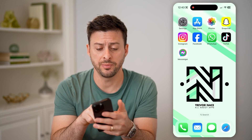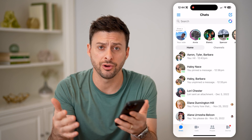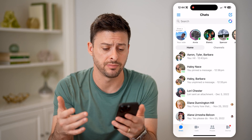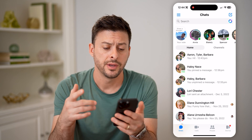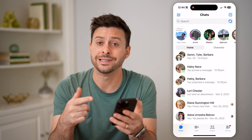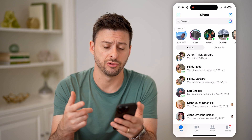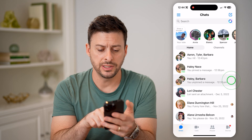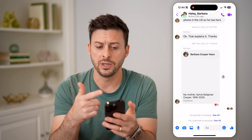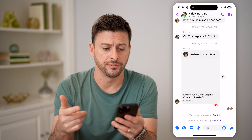Let's open up Facebook Messenger here on your iPhone or Android — it doesn't matter. The first thing we're going to do is navigate to a specific group chat. So let's tap on this one between Haley, Barbara, and myself.